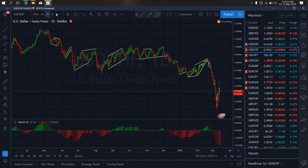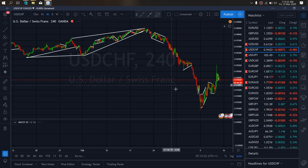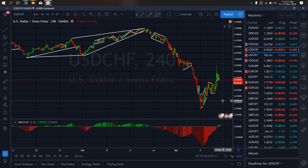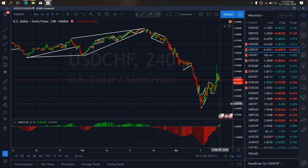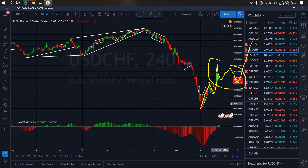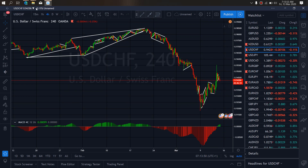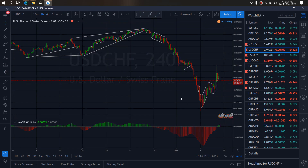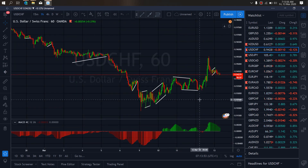Looking at the 4-hour time frame on Dollar Swiss, you can see they gave this up move, then a correction, and then another up move. We want to watch this for another correction before a bigger up move. We expect a bigger correction here.